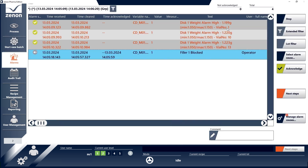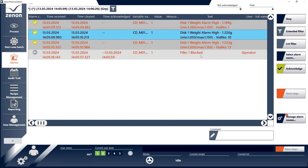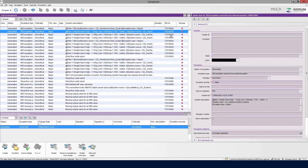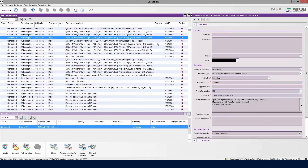Xenon supports the engineer from the beginning and throughout the entire project lifecycle. The platform offers full compliance with FDA 21 CFR Part 11 and EU GMP Annex 11 out of the box, enabling economical and effective engineering.